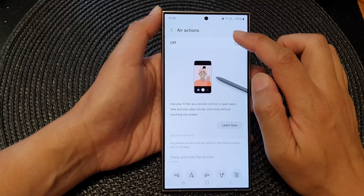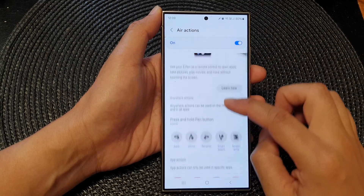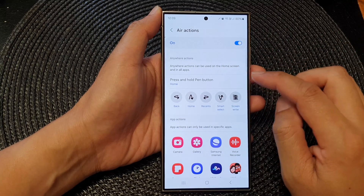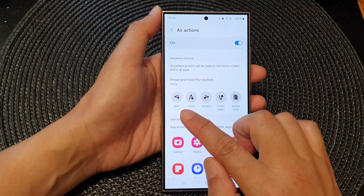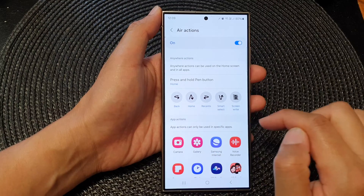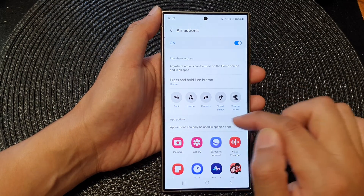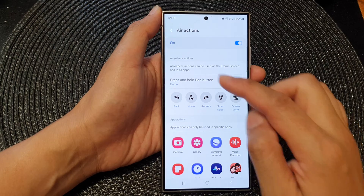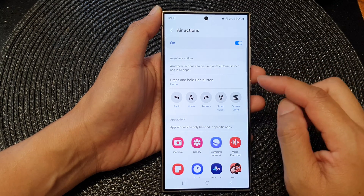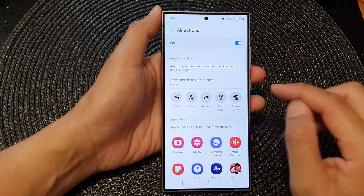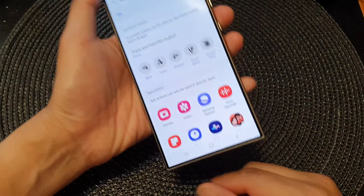At the top, make sure you switch on Air Actions. Then going down, there are five different gestures you can customize: back and forward, up and down, forward and back, down and up, and then one that is like a shake action.